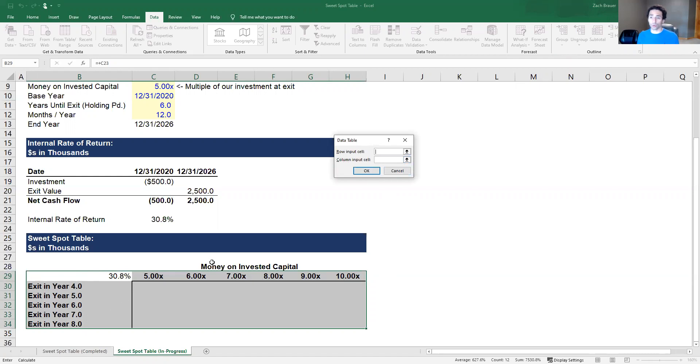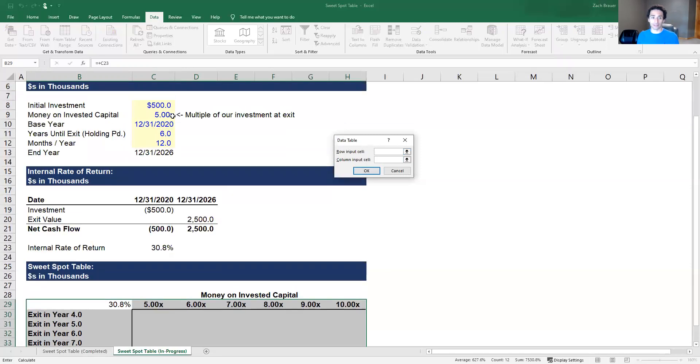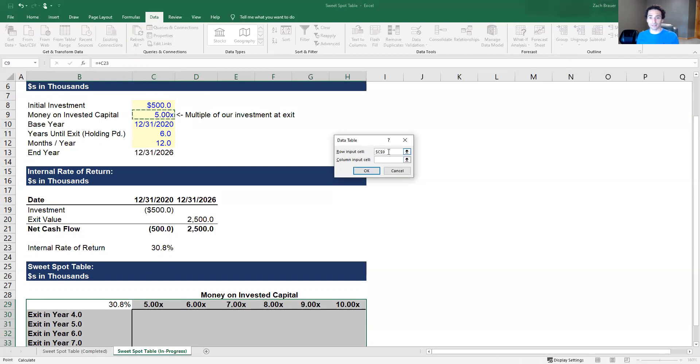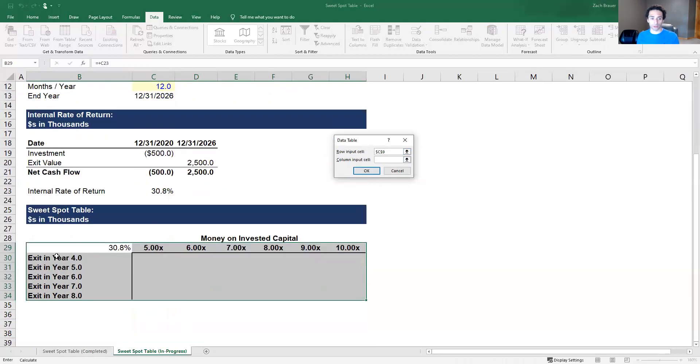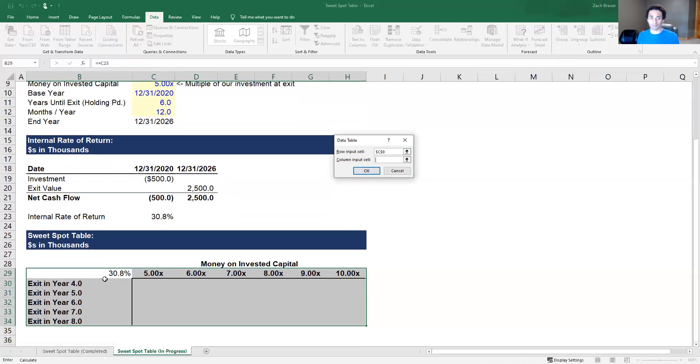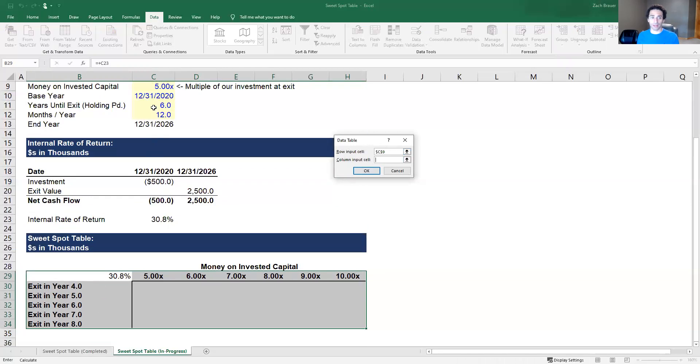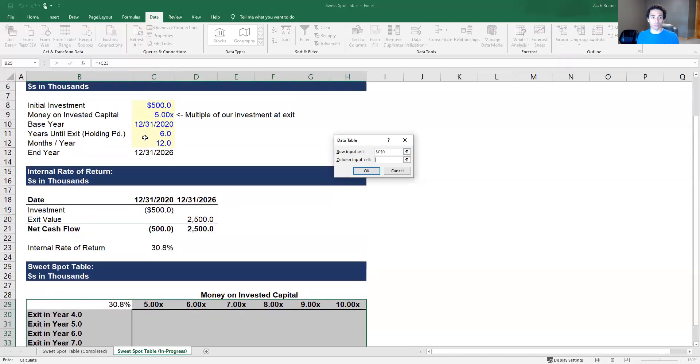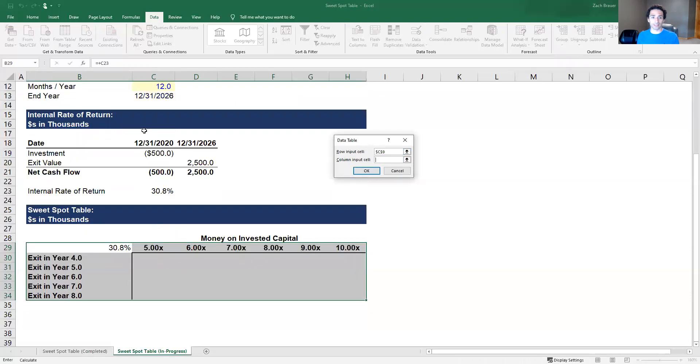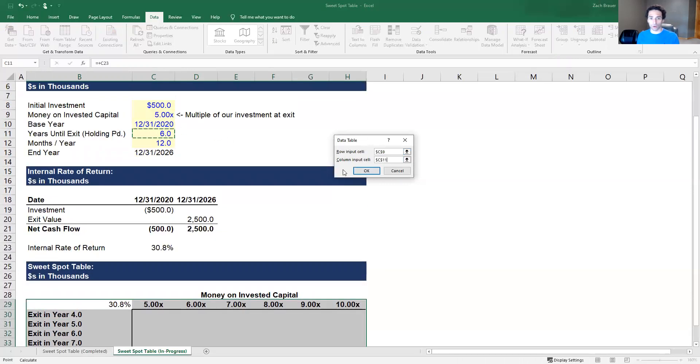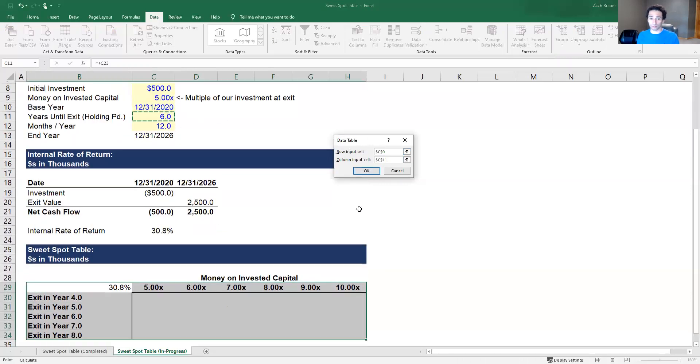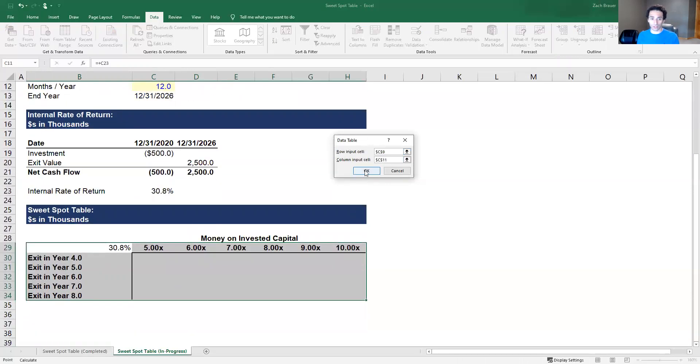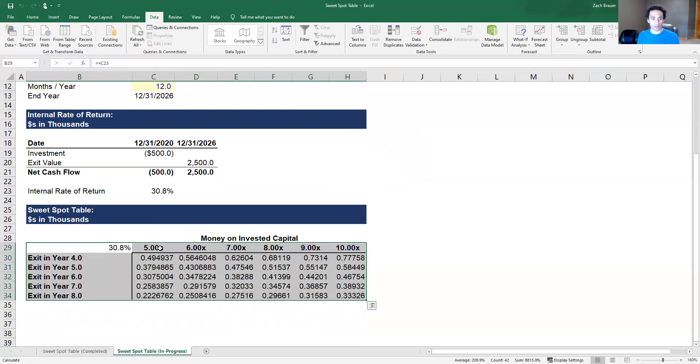So what we're going to select for the row input cell is the MOIC that we use to calculate our base IRR. So we click cell C9. For the column input cell, the second metric we look at is what year do we exit, and that is year 6 shown in cell C11. Once we've selected both of these we click OK.